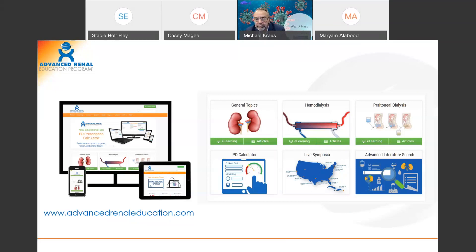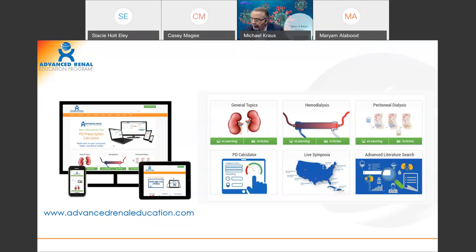We are committed to support the renal community through collaboration, outreach, and education advocating for home dialysis. We have developed a dedicated website, advancedrenaleducation.com, where you may access a wide range of free e-learning courses as well as an extensive library of review articles on various topics ranging from general topics on CKD to modality education on hemodialysis and peritoneal dialysis.